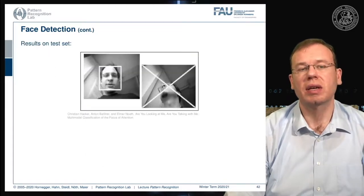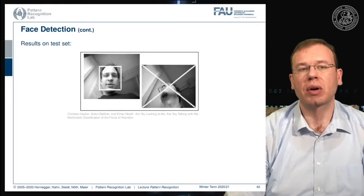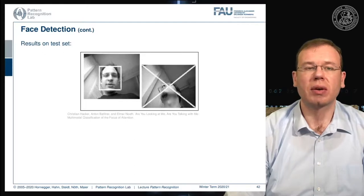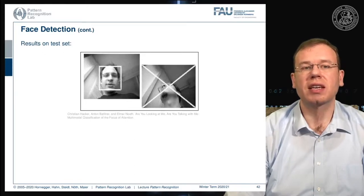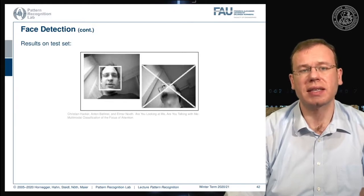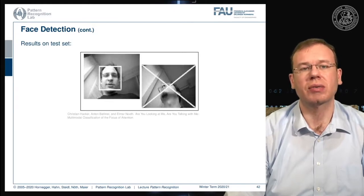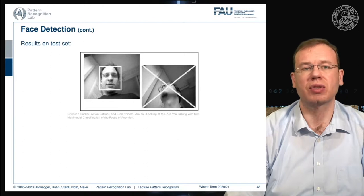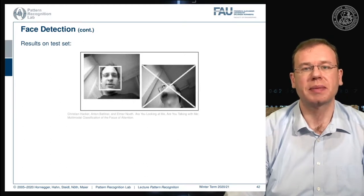For example, a smartphone can recognize whether a user is actually looking at the camera or looking away. This is a result of the research project SmartWeb.